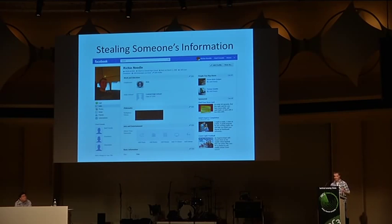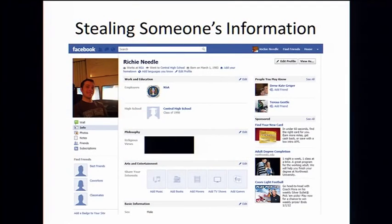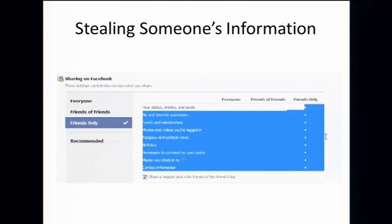So let's have an example. Here I am, I'm Richie Needle, and I'm pretty sweet. I work for the NSA. My religious views are so crazy that Microsoft PR decided to censor them. And I have a birthday but I don't want that getting out because I use it for all my passwords. So all my information is super secret and I don't want it getting out. I'm very careful about my privacy settings — I go in here and I have everything set to friends only. I only share information with my friends. In fact, I don't even have any friends.